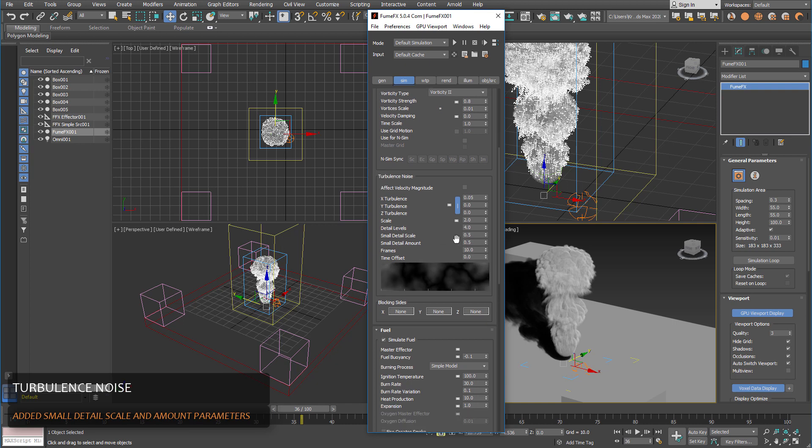And another useful option is that we added to the noise preview. And those small ticks that you see at the bottom, those ticks display actual voxel size. So this is one voxel, this is another voxel. So you see this noise in relation to the voxel size.